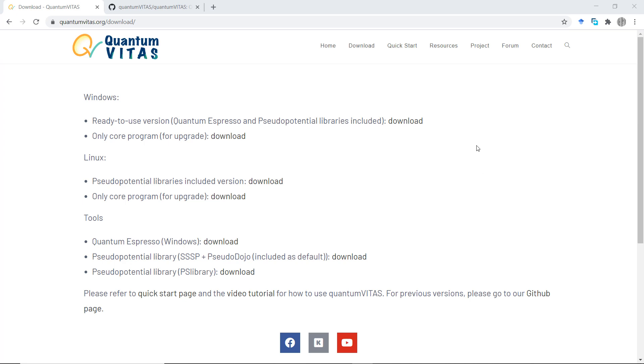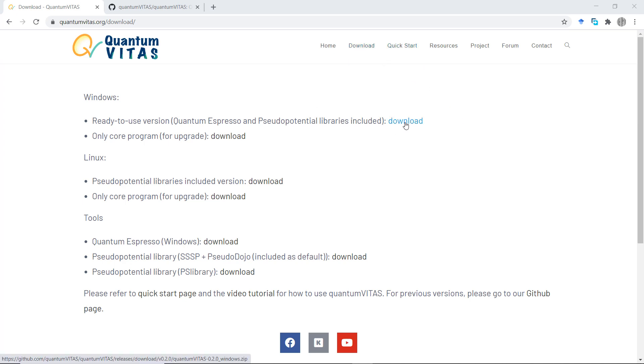The download page is still the same on the official website. The links are all updated, so it will direct you to the most recent version. For the detailed description of the feature list, you could go to the GitHub page.